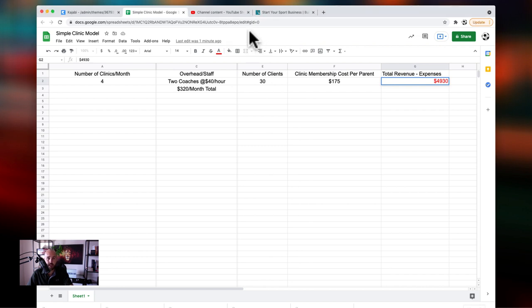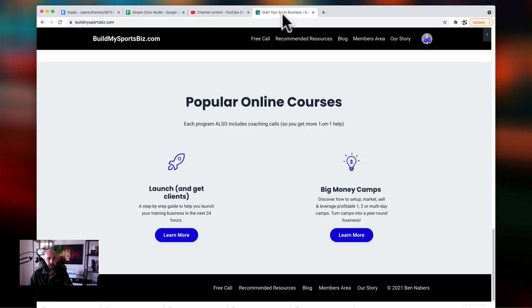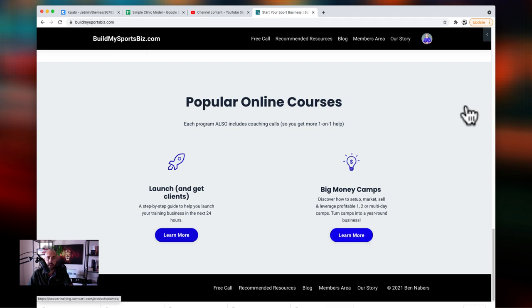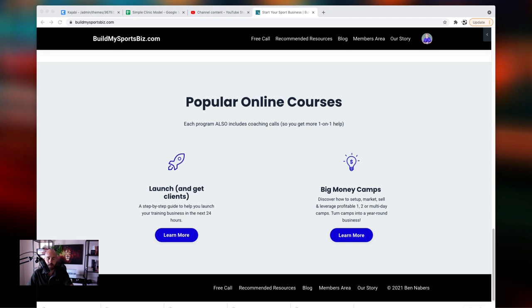So what he did is he came to my website, buildmysportsbiz.com, and then he clicked on this button here and he got the course, went through it, set up a one-on-one call with me. Once he finished it, we reviewed everything and he made instant changes to his business.